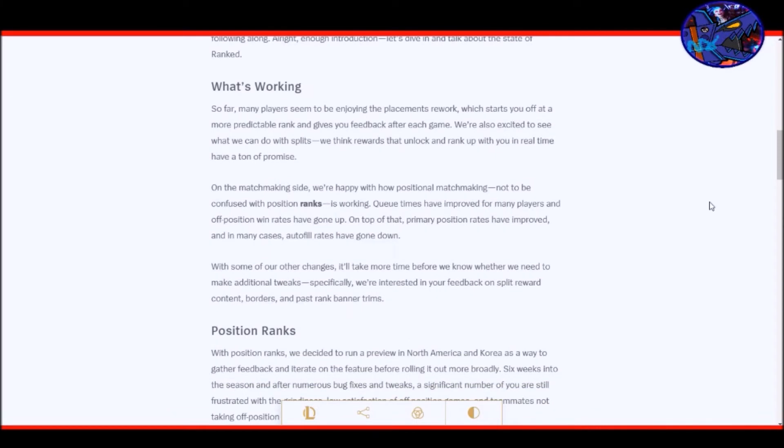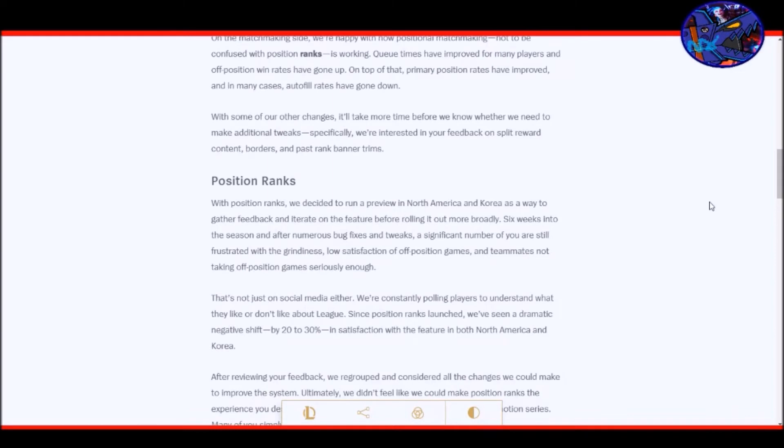What's working? So far many players seem to be enjoying the placements rework which starts you off at a more predictable rank and gives you feedback after each game. On the matchmaking side, we're happy with how positional matchmaking, not to be confused with position ranks, is working. Queue times have improved for many players and off positions win rates have gone up. On top of that, primary position rates have improved and in many cases autofill rates have gone down. It makes sense because we haven't completed a full split in ranked yet so we can't actually get feedback on that.